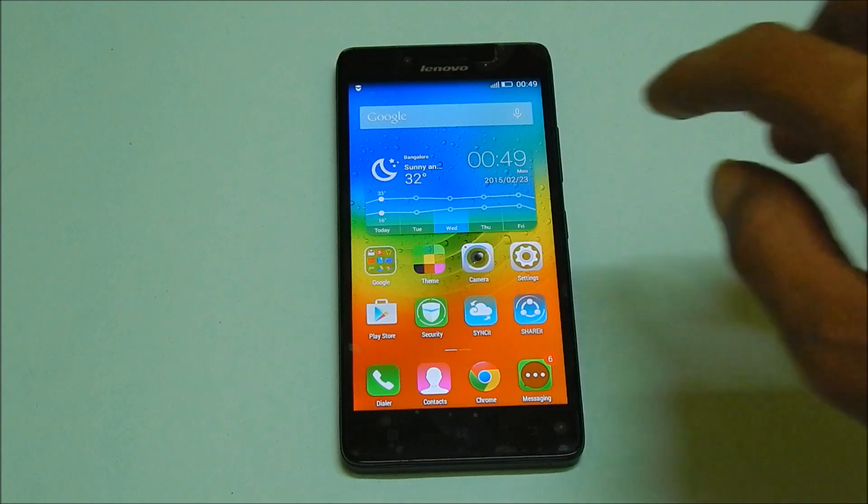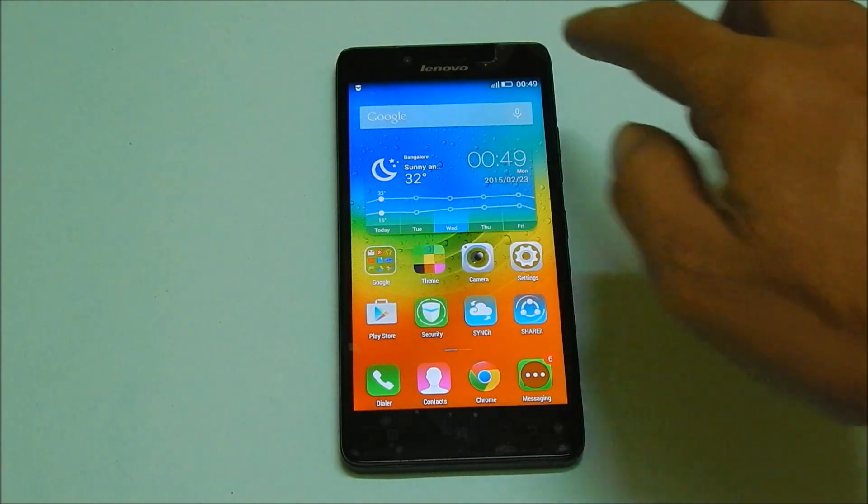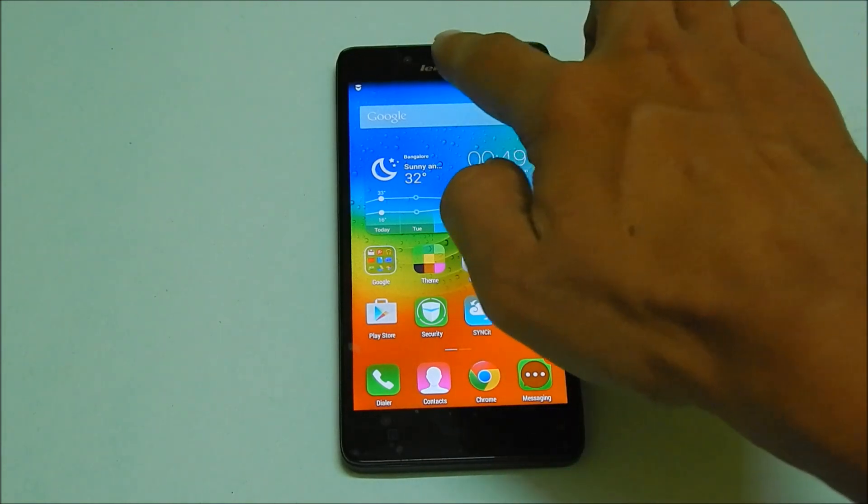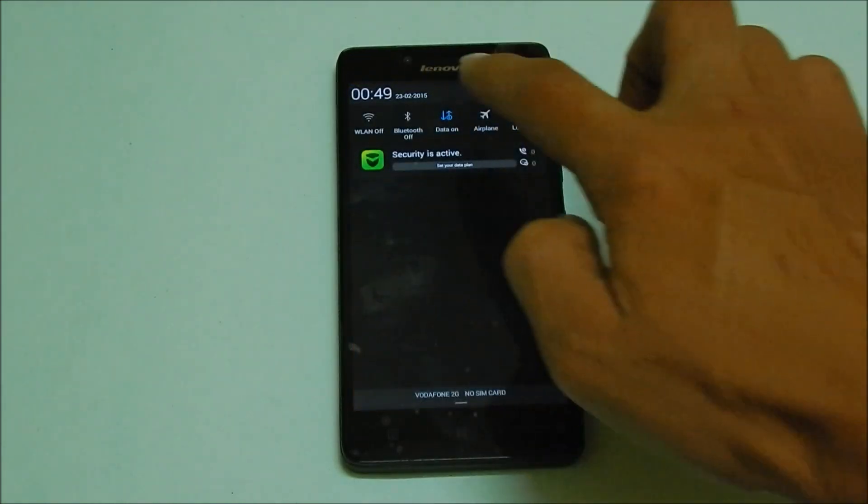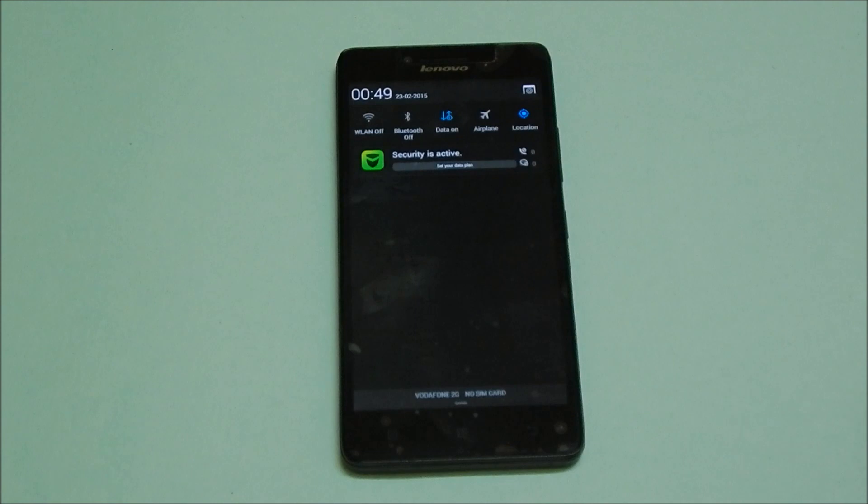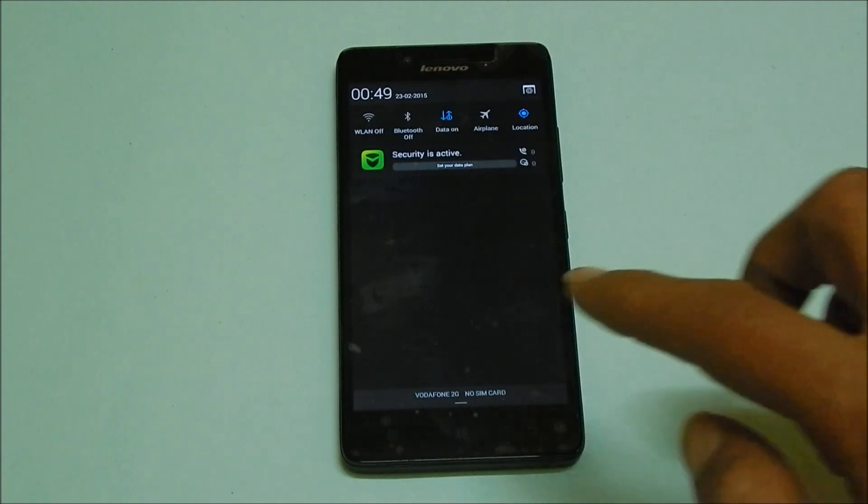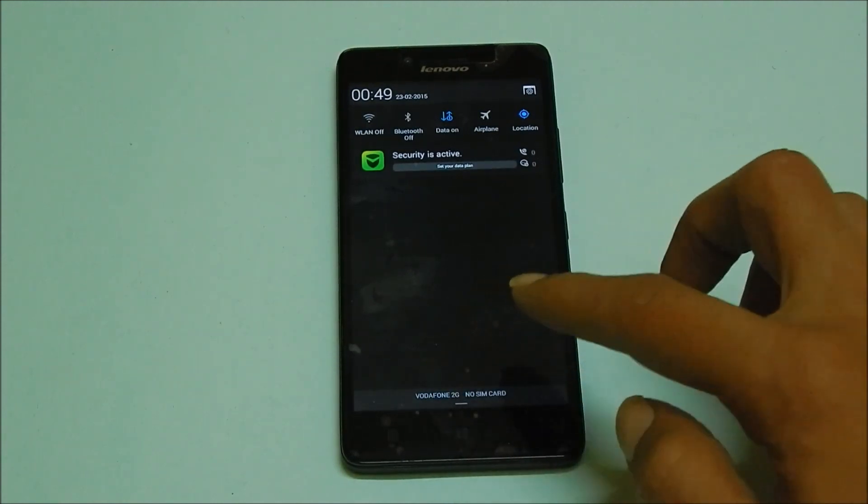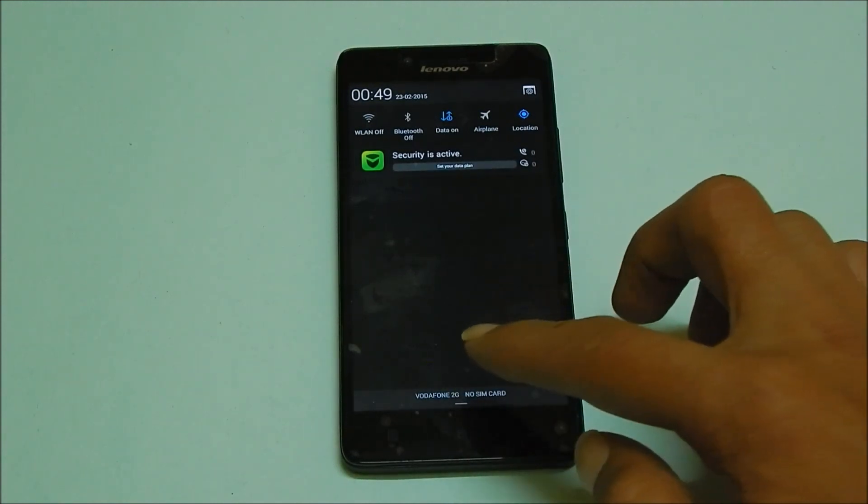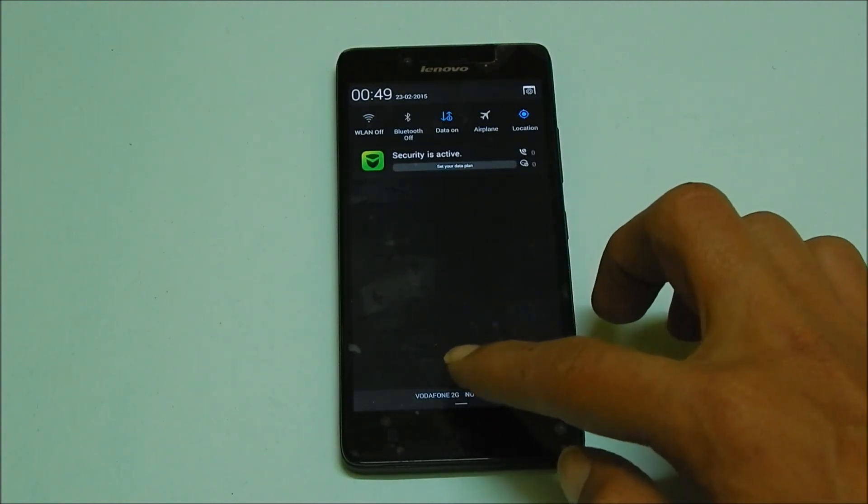For using this device as Wi-Fi hotspot, first you need to enable mobile data. Do remember that enabling mobile data will incur charges as per your cellular network provider.